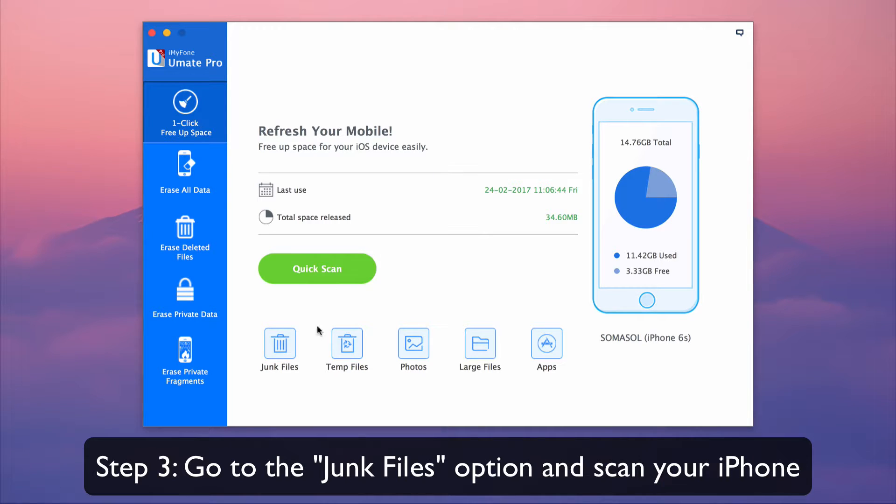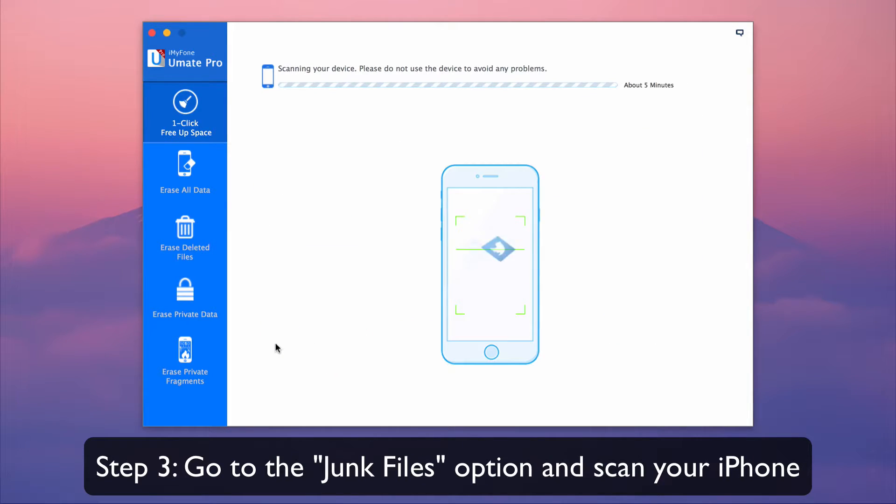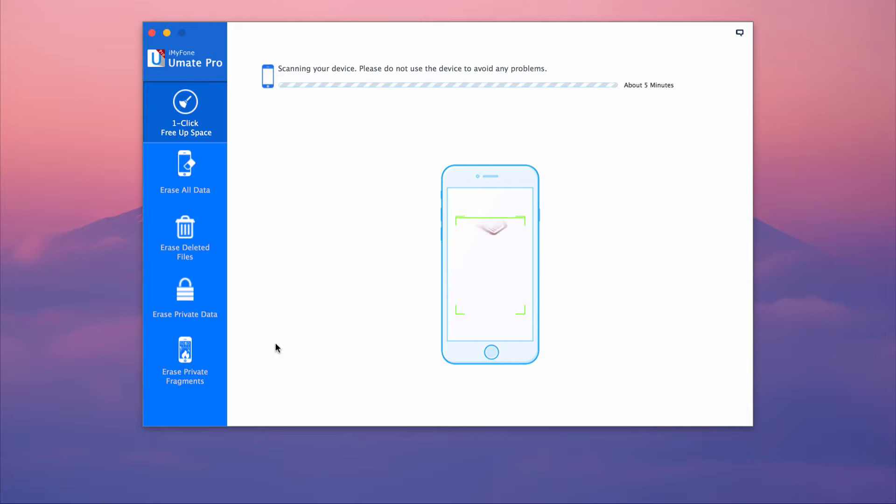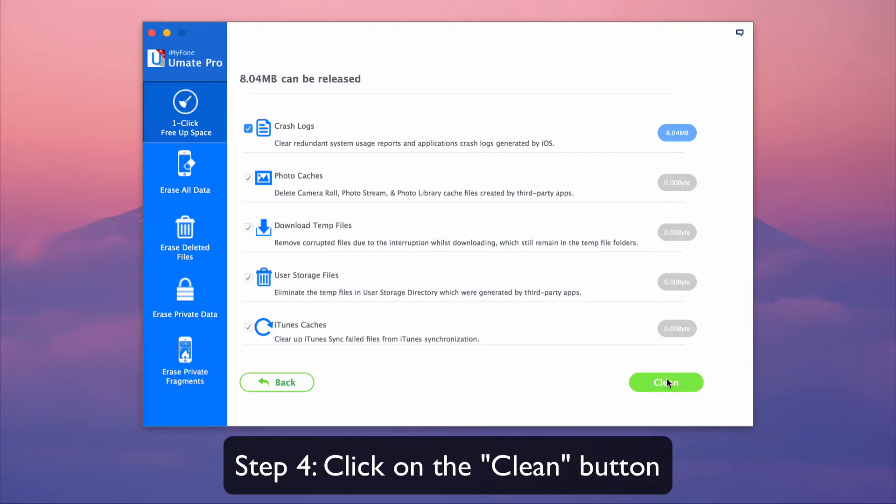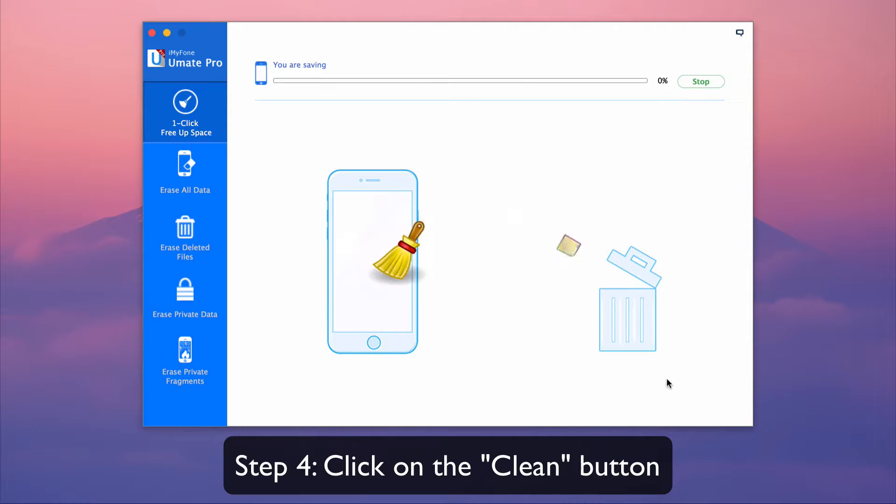Then go to the junk files option and scan your iPhone. Lastly, click on the clean button.